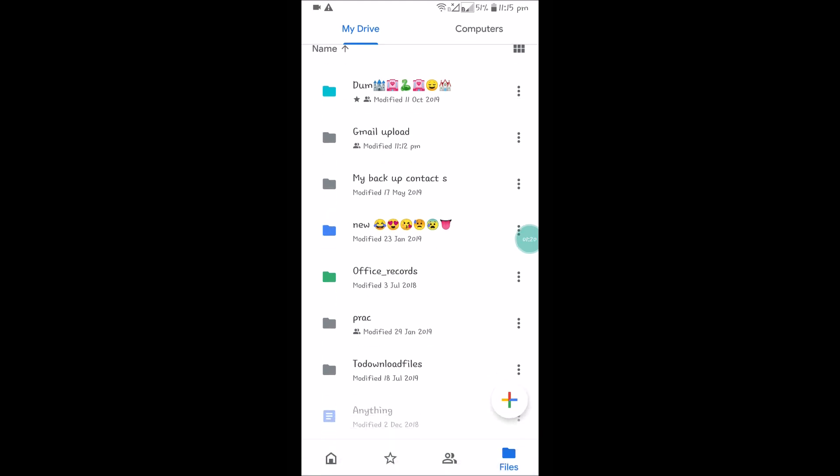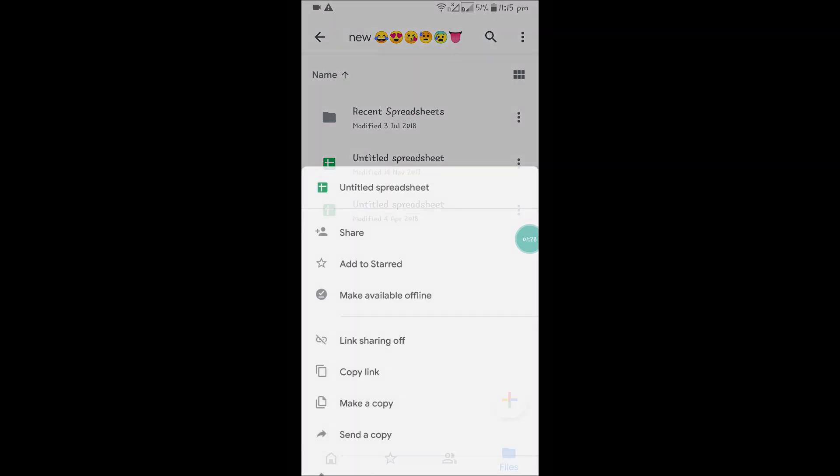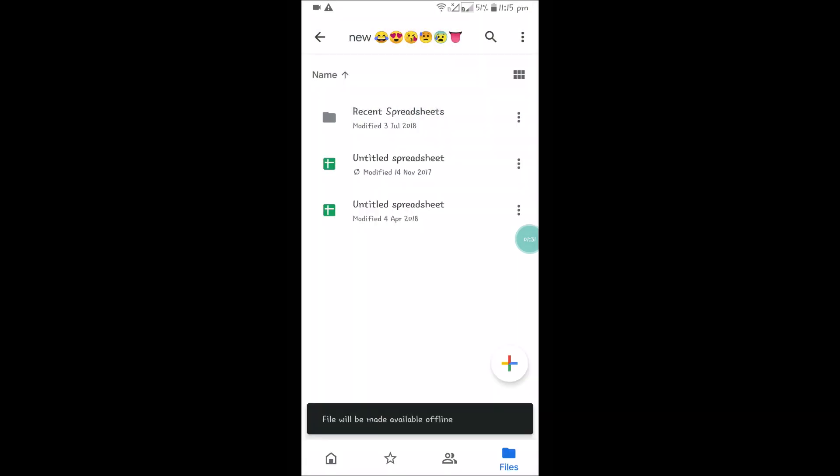How can we do that? When you are connected with the internet, what you need to do is choose any file in your Drive app. For example, this untitled spreadsheet. Click on these three dots and click the option 'Make available offline.' The file will be made available.